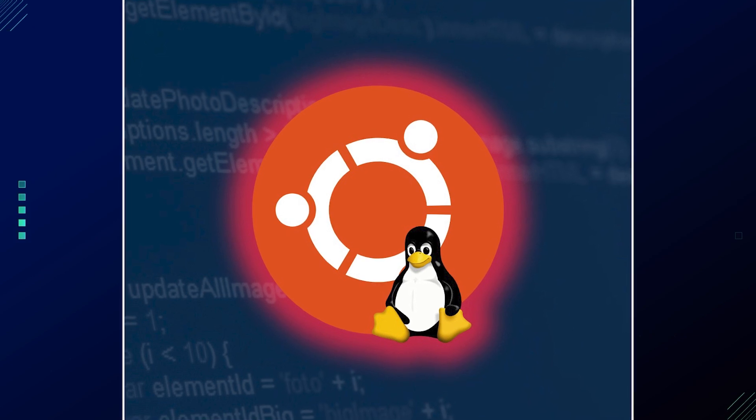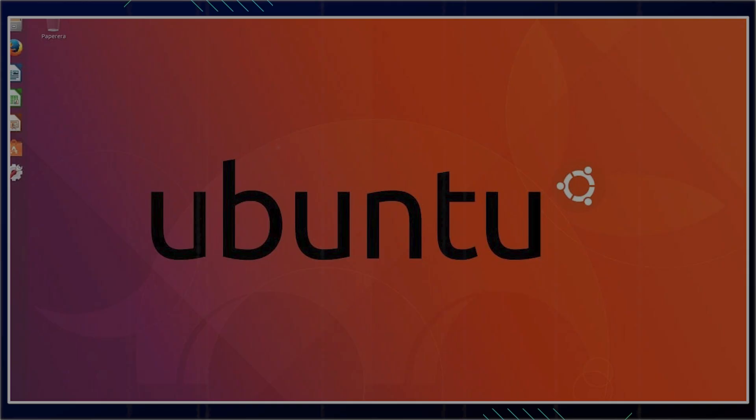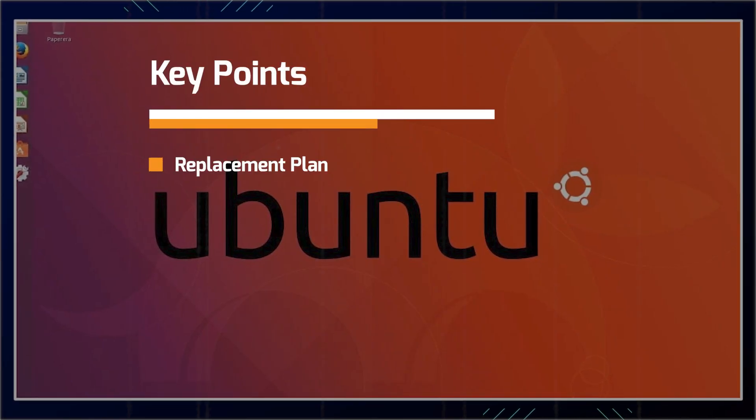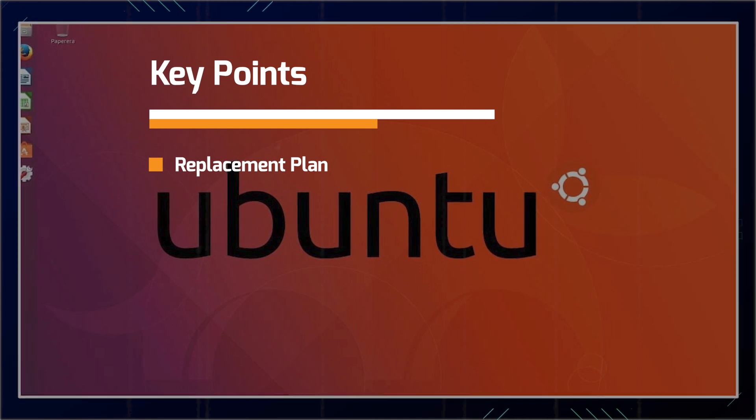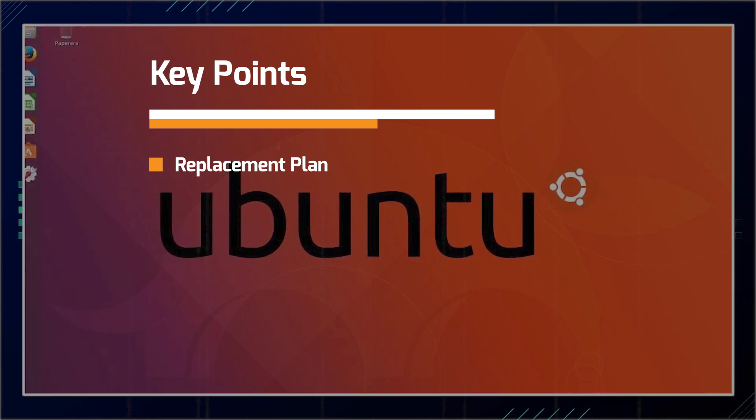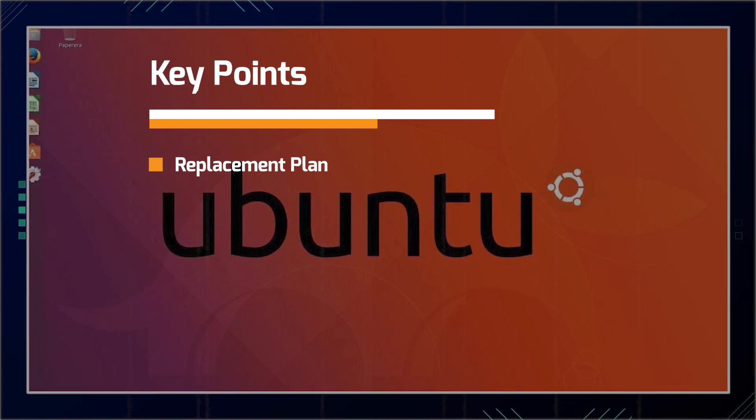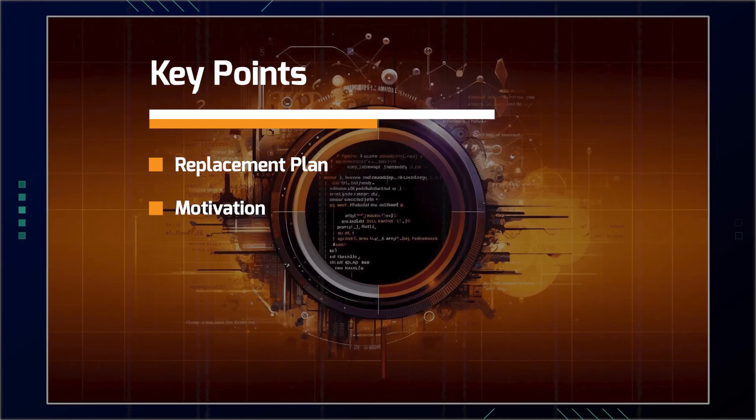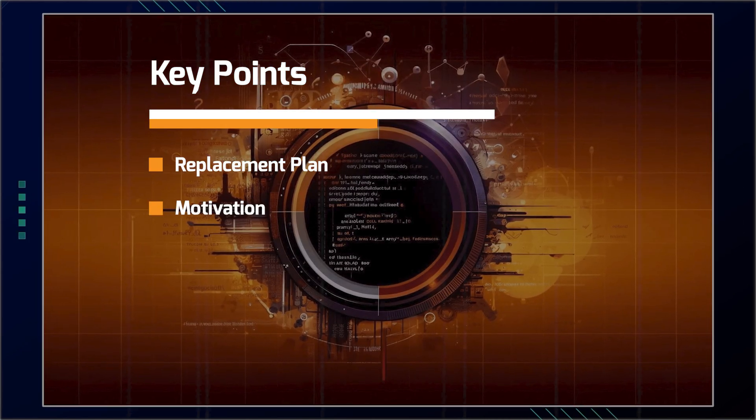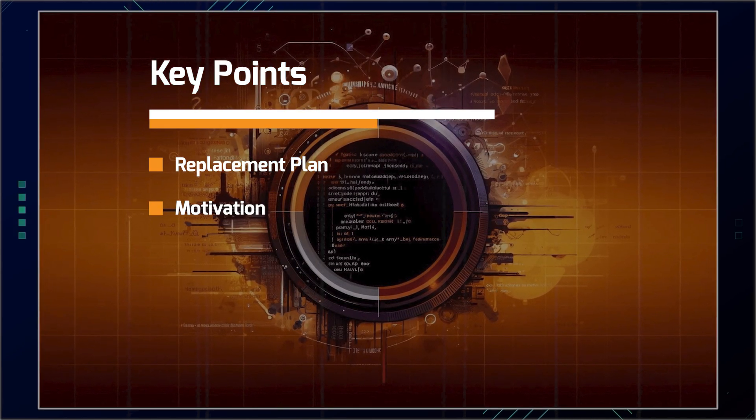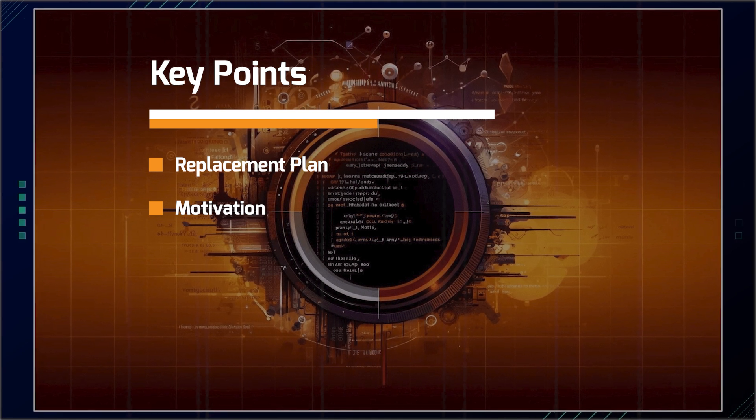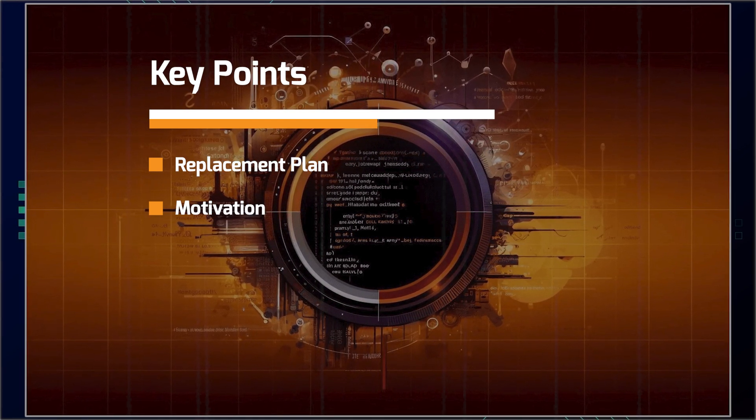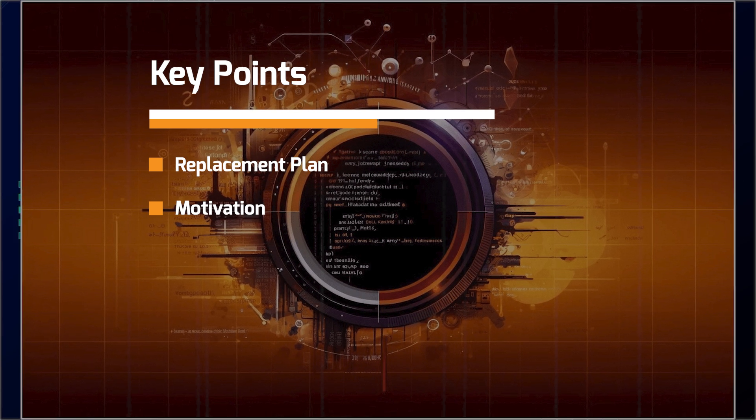Now here's the key points, right? Here's the meat and potatoes of this. We have the replacement plan. Ubuntu intends to use programs from the Utils project, which is a Rust rewrite of core utilities like CP, MV, etc. Now the motivation is the primary reasons for this change are enhanced security through memory safety and potential performance improvements. Let me know if you think it actually needs security improvements in the comments section below.